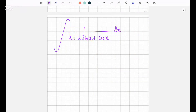Hi everyone, I'm going to show you how to do this MIT integral. To do this question, we'll have to use substitution. I want to show you a method that you can use to solve it.